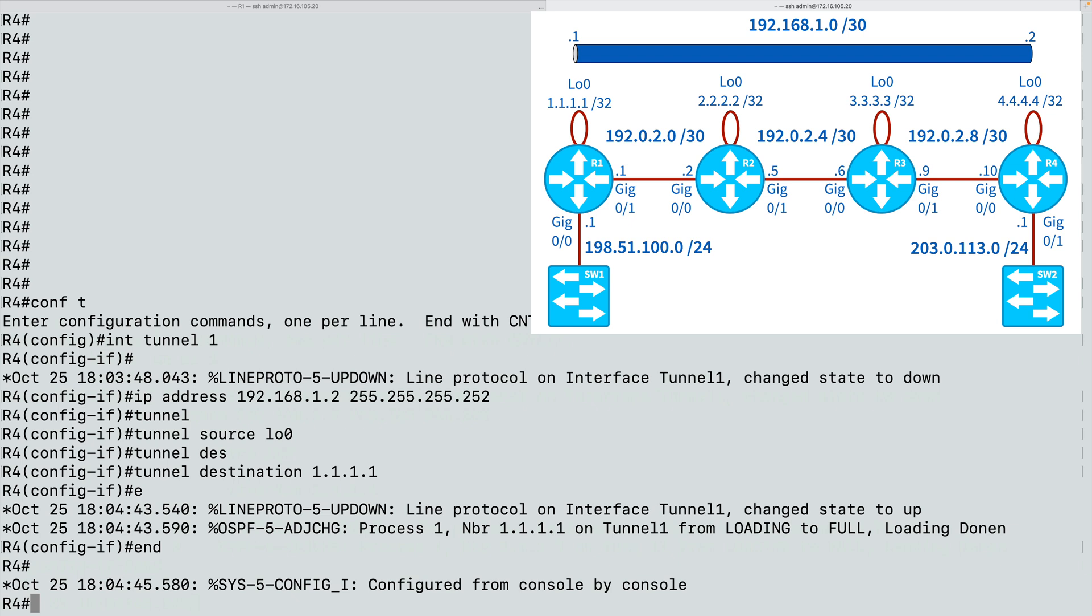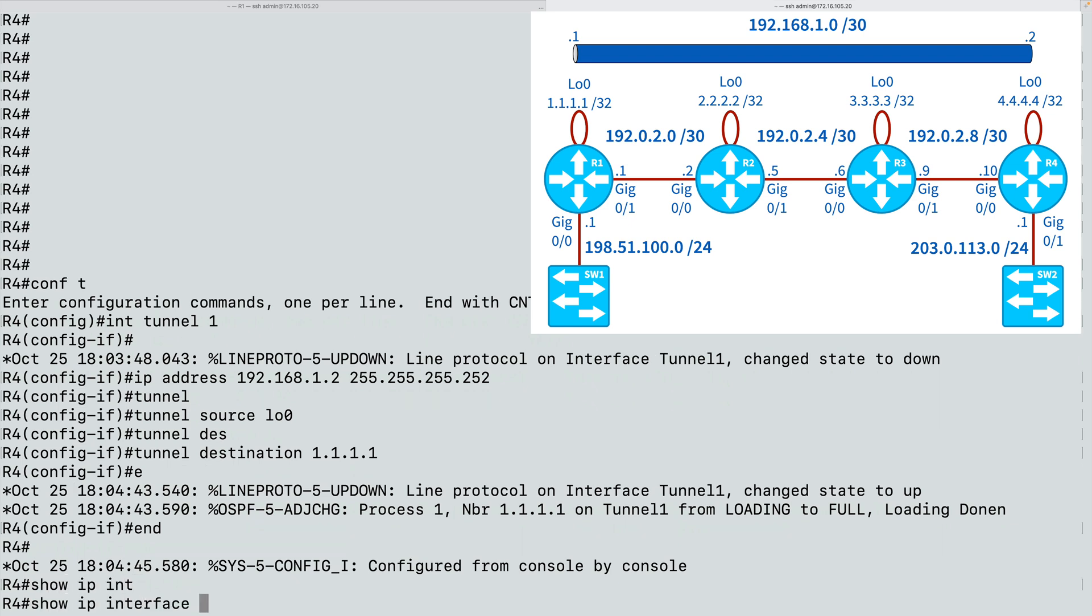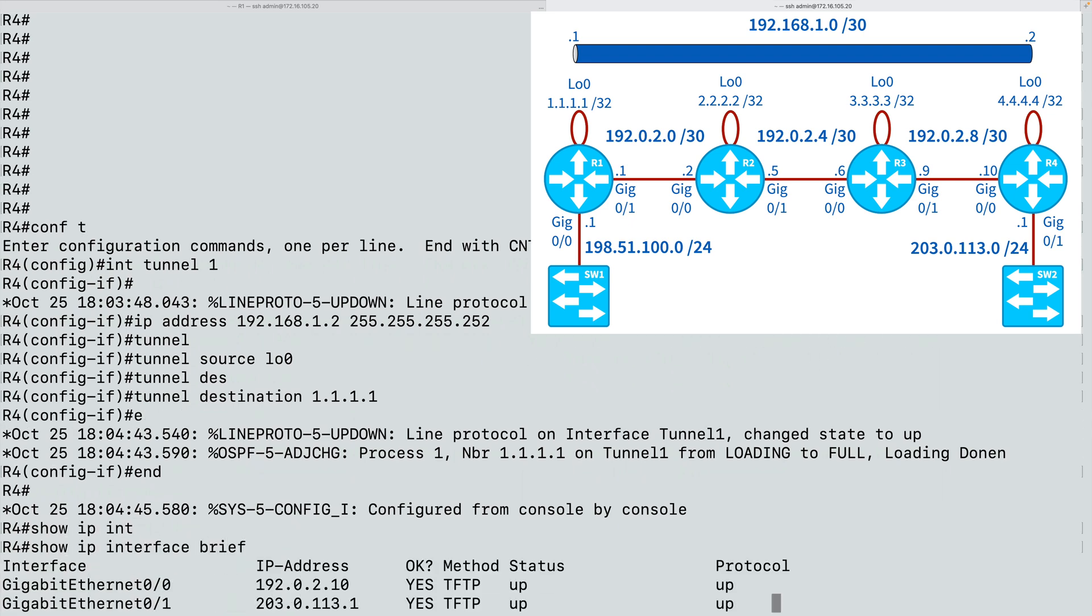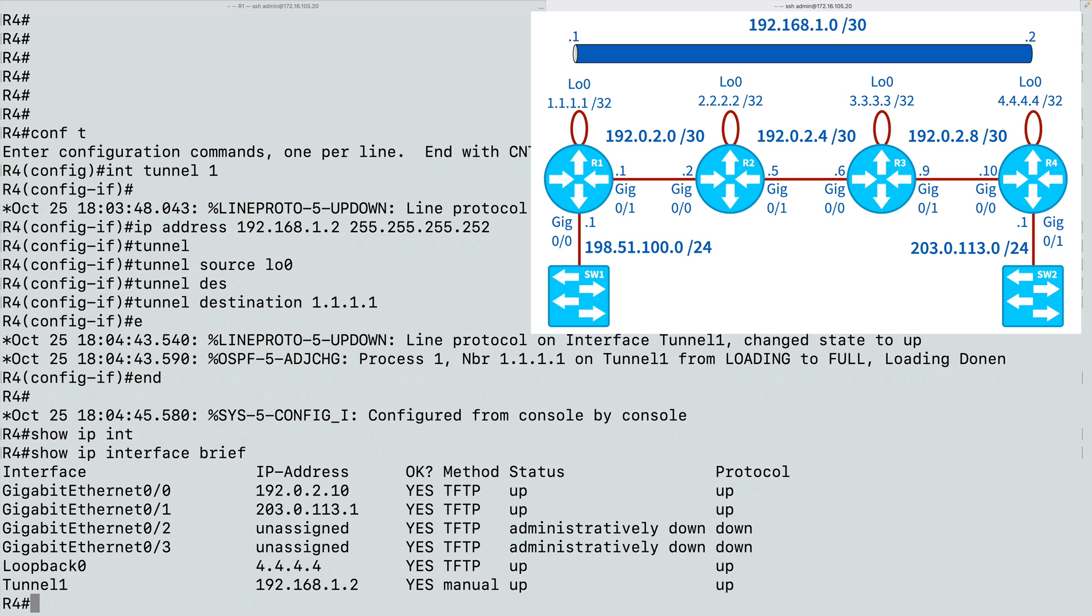At this point, our tunnel should be up. Let's confirm that. We can do a show IP interface brief to see what interfaces we have, what IP addresses they have, and if they're up. And here we see we have interface tunnel 1 with this IP address, and it is in the up-up state.